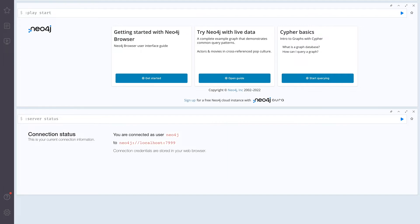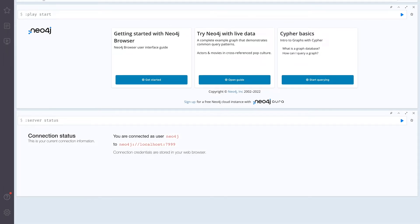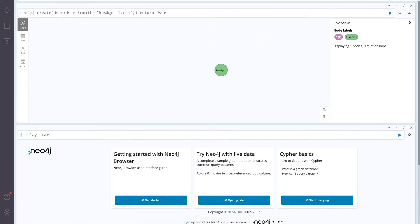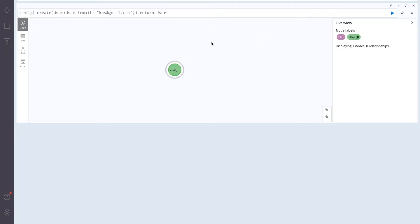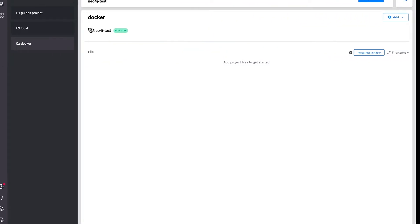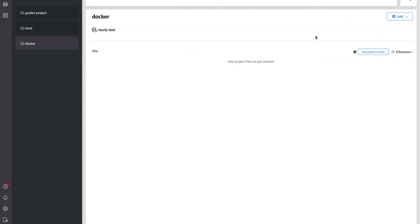So I'm going to create a node user. It will be user with the email address. And it's going to be something like this. And let's return this user. As you can see we created one node. Let's close it up for now. And let's disconnect.